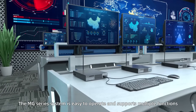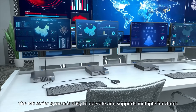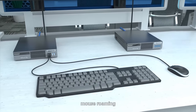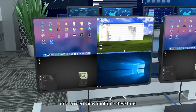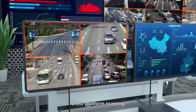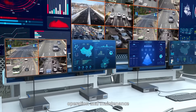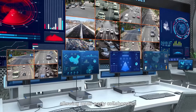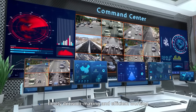The MG-Series system is easy to operate and supports multiple functions, such as PVM management, mouse roaming, one seat with multiple screens, one screen to view multiple desktops, cross-platform roaming, signal pushing and web control, operation and maintenance, allowing multi-party collaboration, signal sharing, timely decision-making, and efficient working.